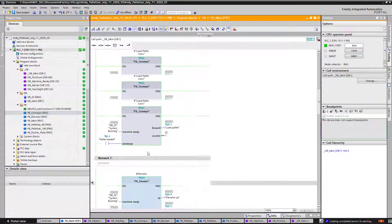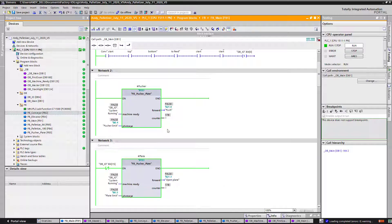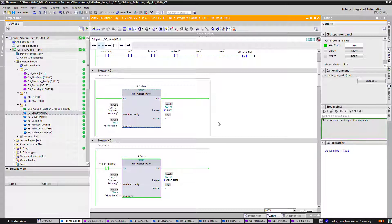I'm going to put this code in the video so you guys can play with it. Remember, this is version 16 — you can see the icon right here that says 16. That's the version I'm using right now.